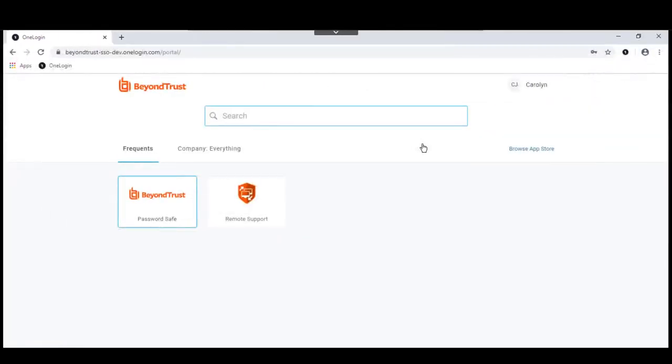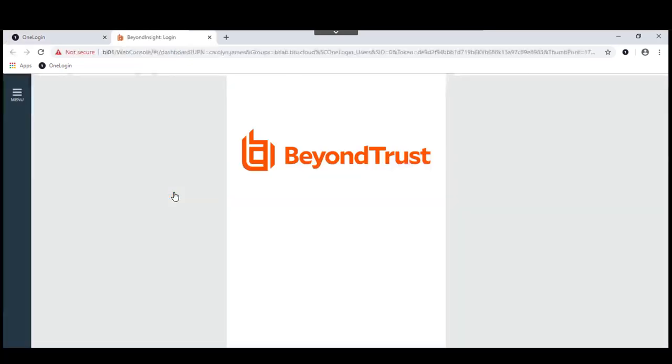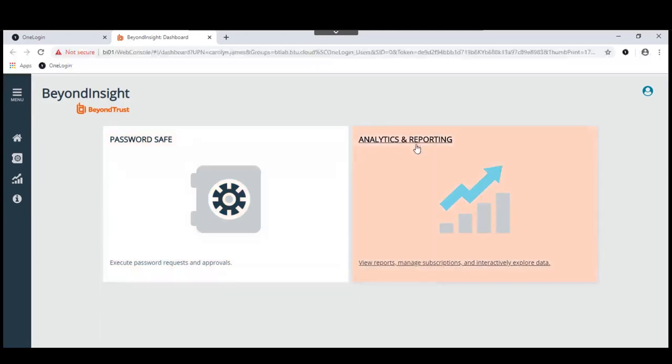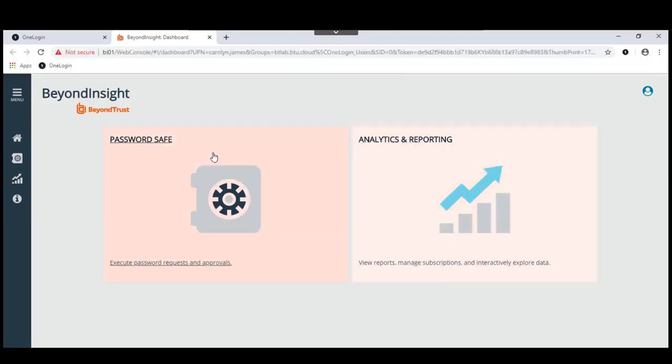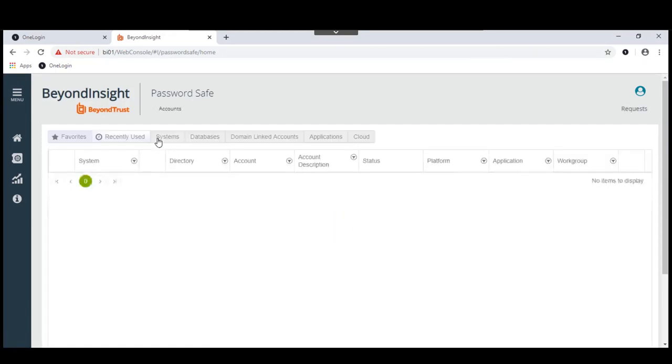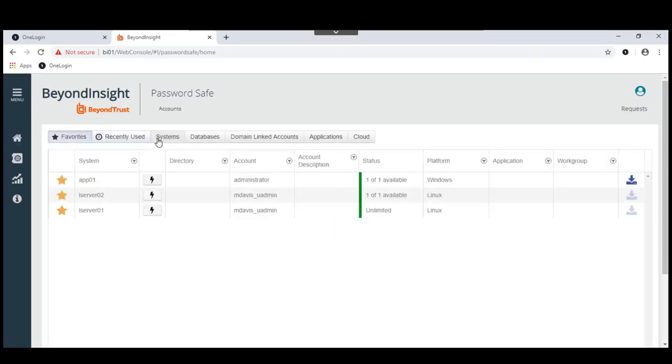I'm going to utilize single sign-on from OneLogin through their portal to log on to PasswordSafe as Carolyn James. We'll see the redirect happen, and through single sign-on we'll see Carolyn log into Beyond Insight. At this point, we gave her rights to analytics and reporting. We also gave her access to various things in the PasswordSafe console. In this way, she can reach those other resources.